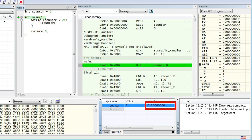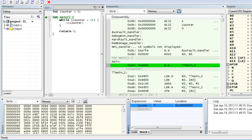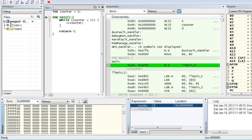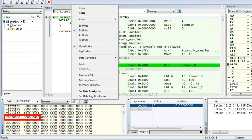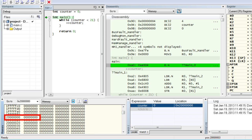The counter variable lives now in RAM. If this is really the case, then the variable should also be visible directly in the Memory window. To check this, set the memory view to 0x2000 0000 and change the memory setting to 4-byte units to conveniently see 4-byte integers.